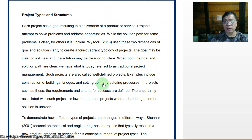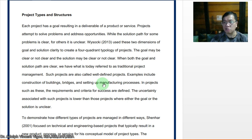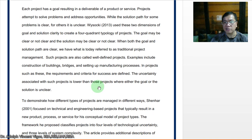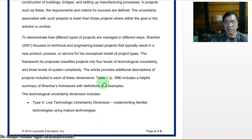Each project has a goal resulting in a deliverable of a product or service. Projects attempt to solve problems and address opportunities. While the solution path for some problems is clear, for others it is unclear. Soki used two dimensions — goal clarity and solution clarity — to create a four-quadrant typology of projects. When both the goal and the solution path are clear, we have what is referred to as traditional project management, also called well-defined projects. Examples include construction of buildings, bridges, and setting up manufacturing processes. The uncertainty associated with such projects is lower than those where either the goal or the solution is unclear.